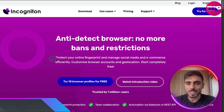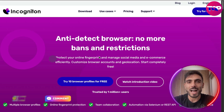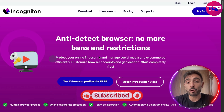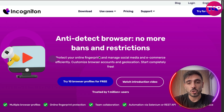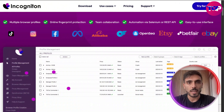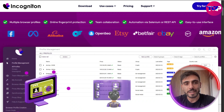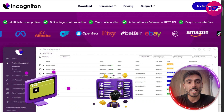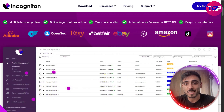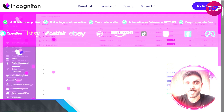This is not just a browser. Incogniton lets you manage multiple identities online and it's built for performance marketers, dropshippers and ad buyers at scale. Incogniton offers multiple browser profiles, online fingerprint protection, team collaboration, and automation via Selenium or REST API — all with an easy-to-use interface.